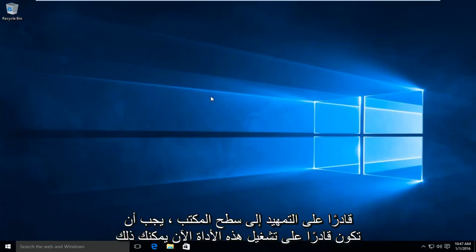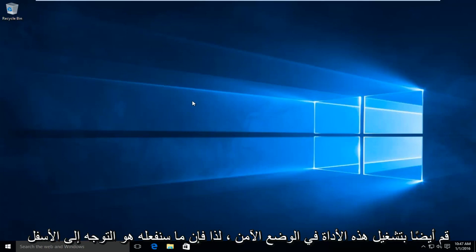If you are able to boot to the desktop, you should be able to run this tool. You can also run this tool in safe mode.